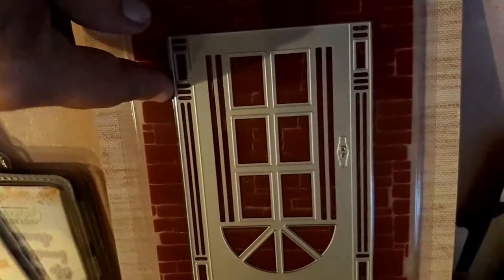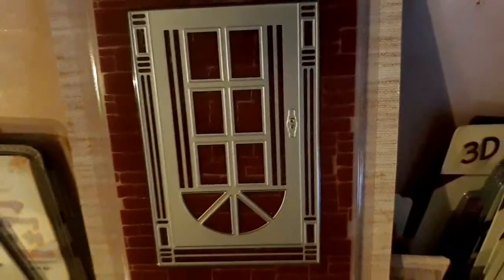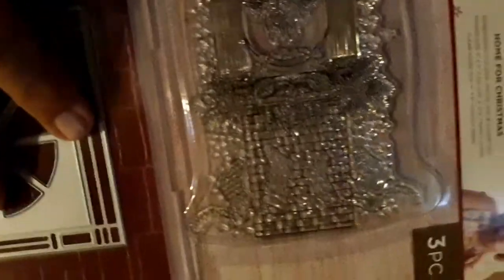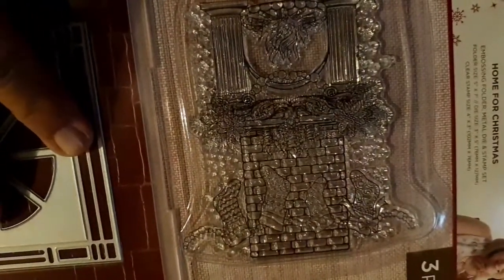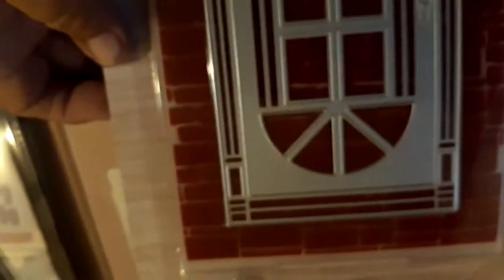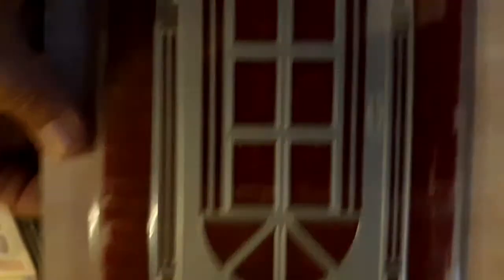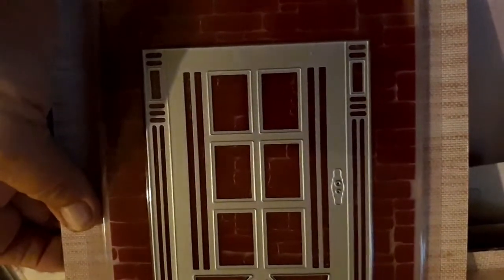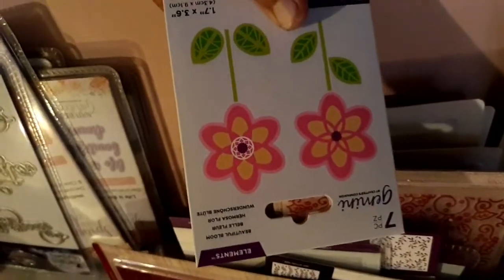It comes with the embossing folder which is brick, and then you've got this door. And then you get the rubber stamp with the fireplace, which is so cute. But it's like a three piece home for Christmas. But I love that door. That's going to look awesome on cards. And of course there's another little same flower.